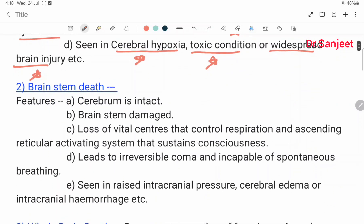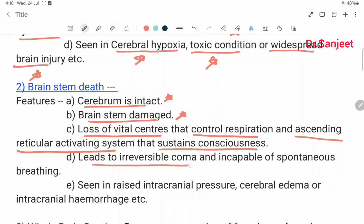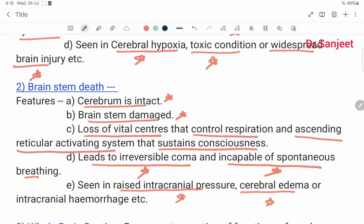The second type is brain stem death. The features of brain stem death are: the cerebrum is intact, the brain stem is damaged, with loss of vital centers that control respiration and the ascending reticular activating system that sustains consciousness. This leads to irreversible coma and incapability of spontaneous breathing. Seen in raised intracranial pressure, cerebral edema, and intracranial hemorrhage.